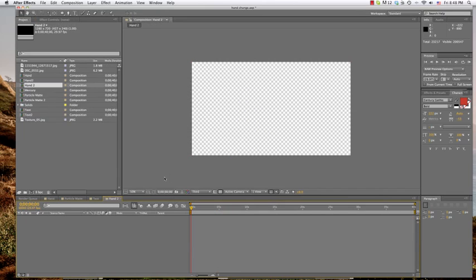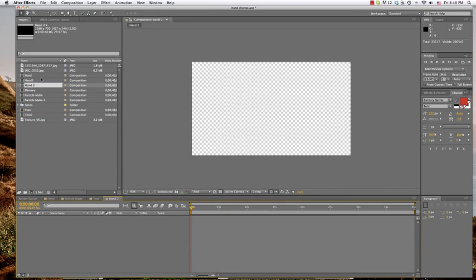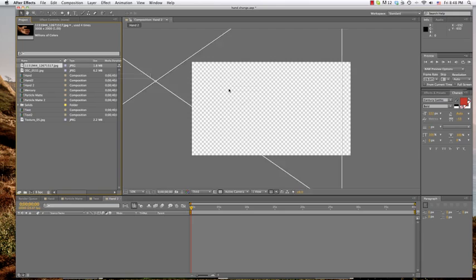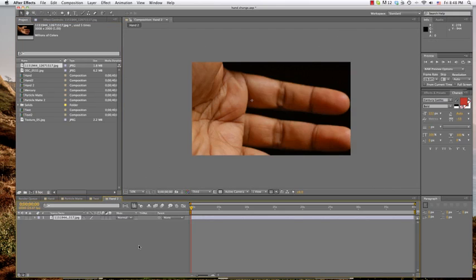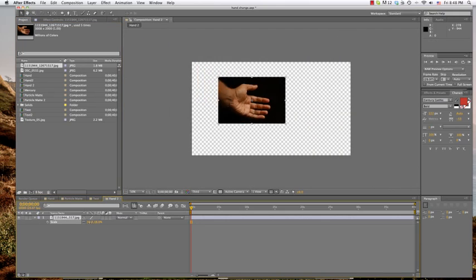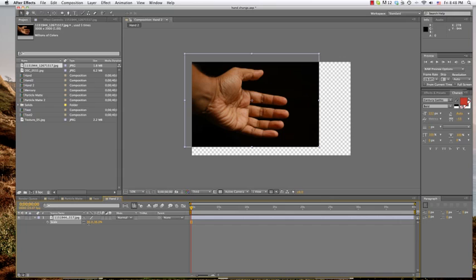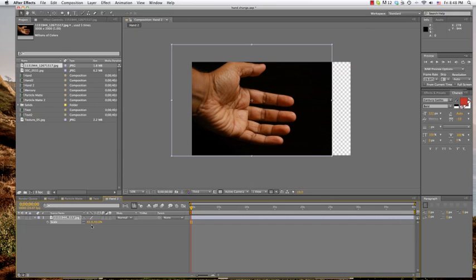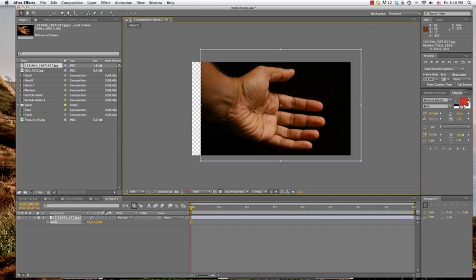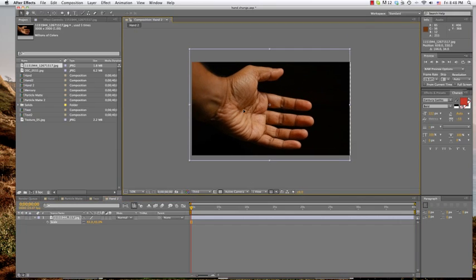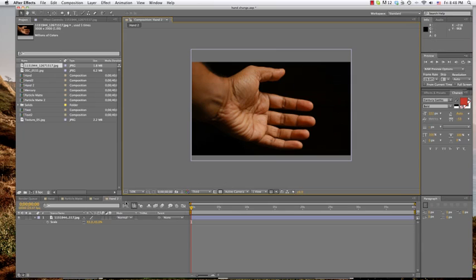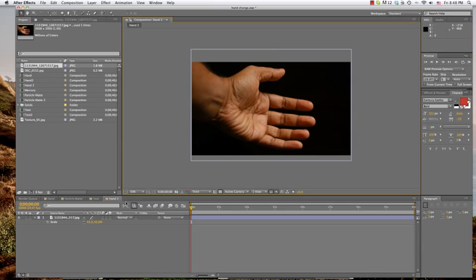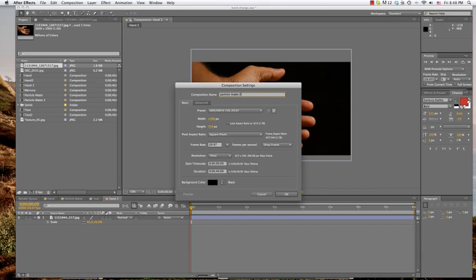So I'm going to just start over, do hand two and I have this image of this hand that I got off of some stock site. I don't know what you want to use but this is just what I got. And so I'm going to make my hand, there you go. Next thing I'm going to do, leave the hand alone, I'm going to create a new comp and I'm going to call this one Particle Mat 2.